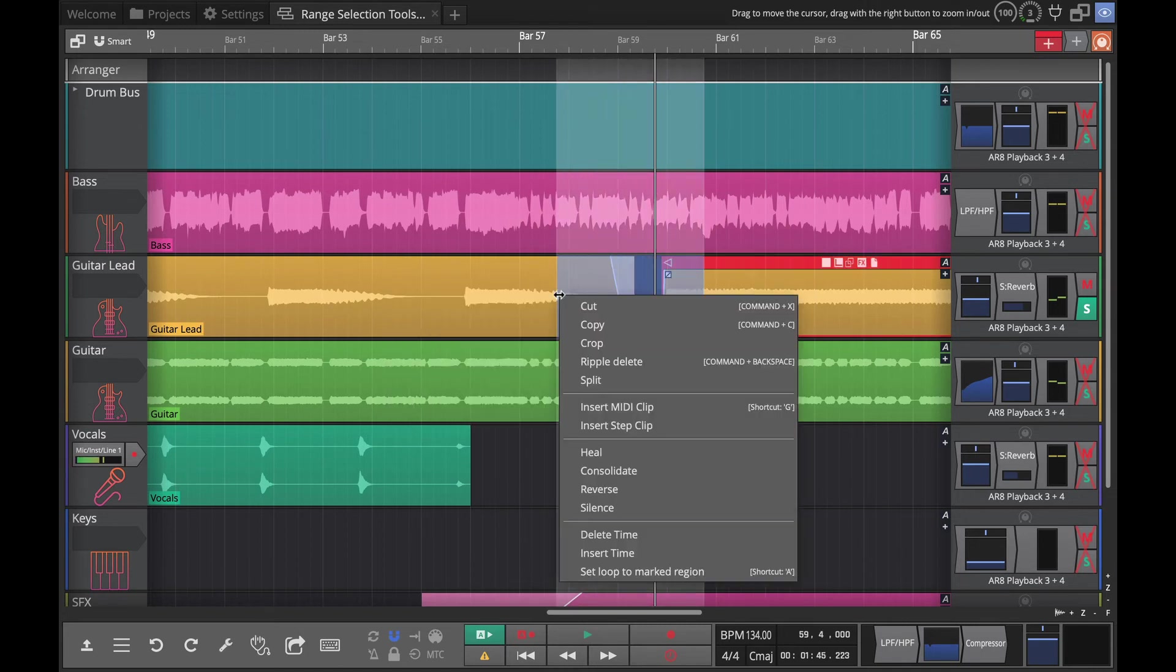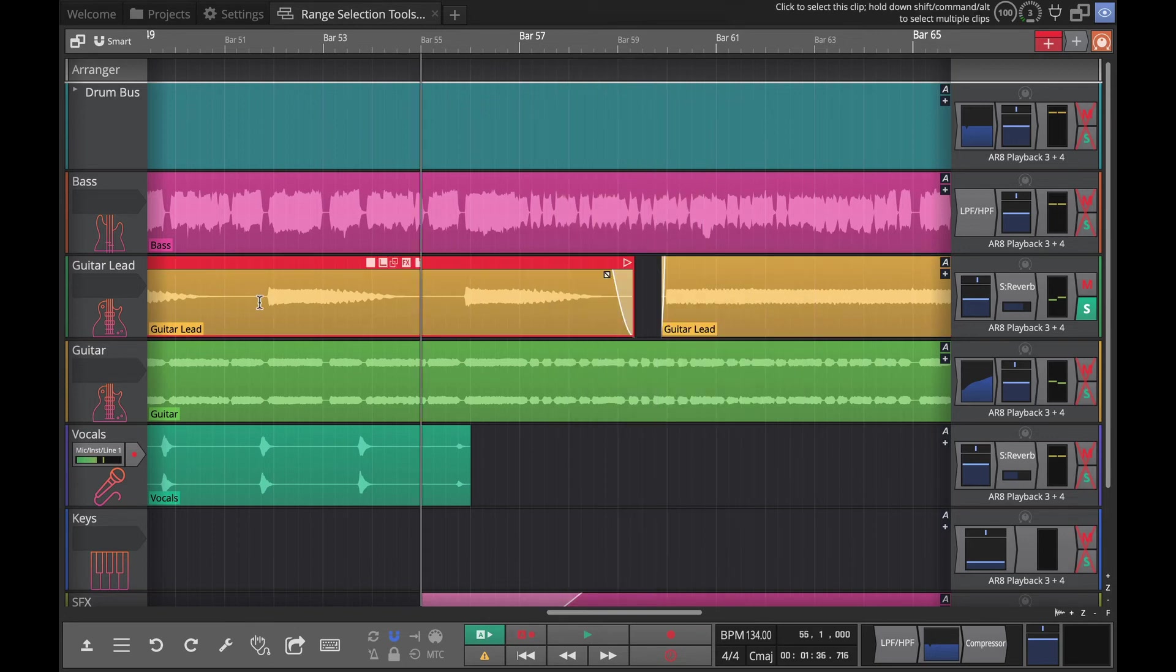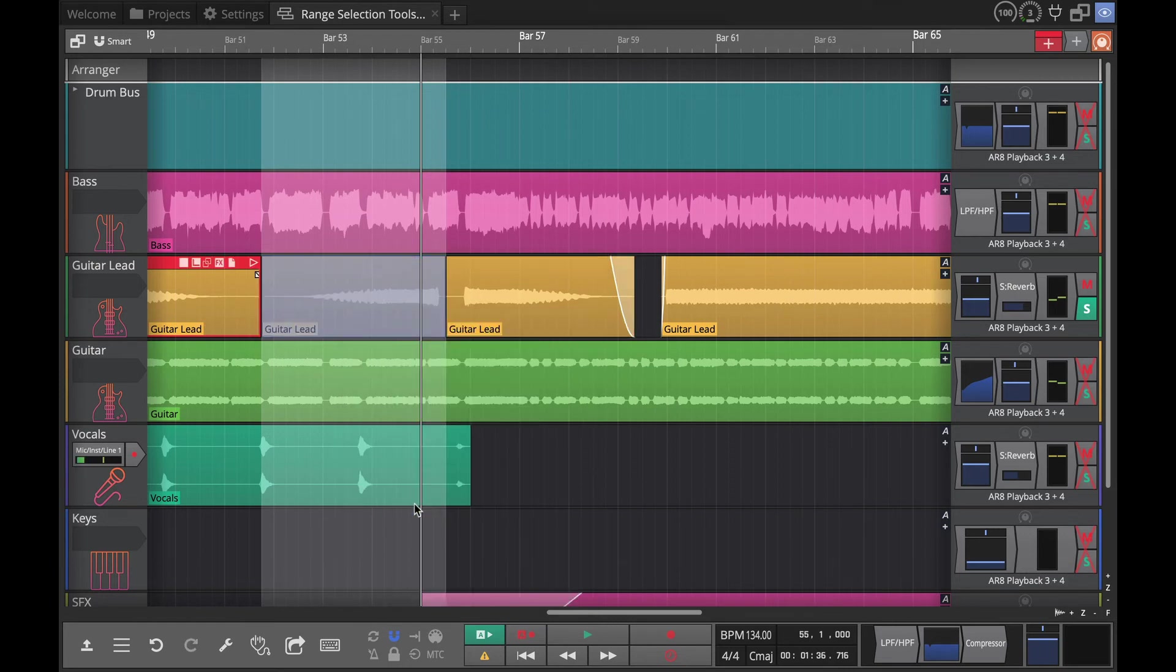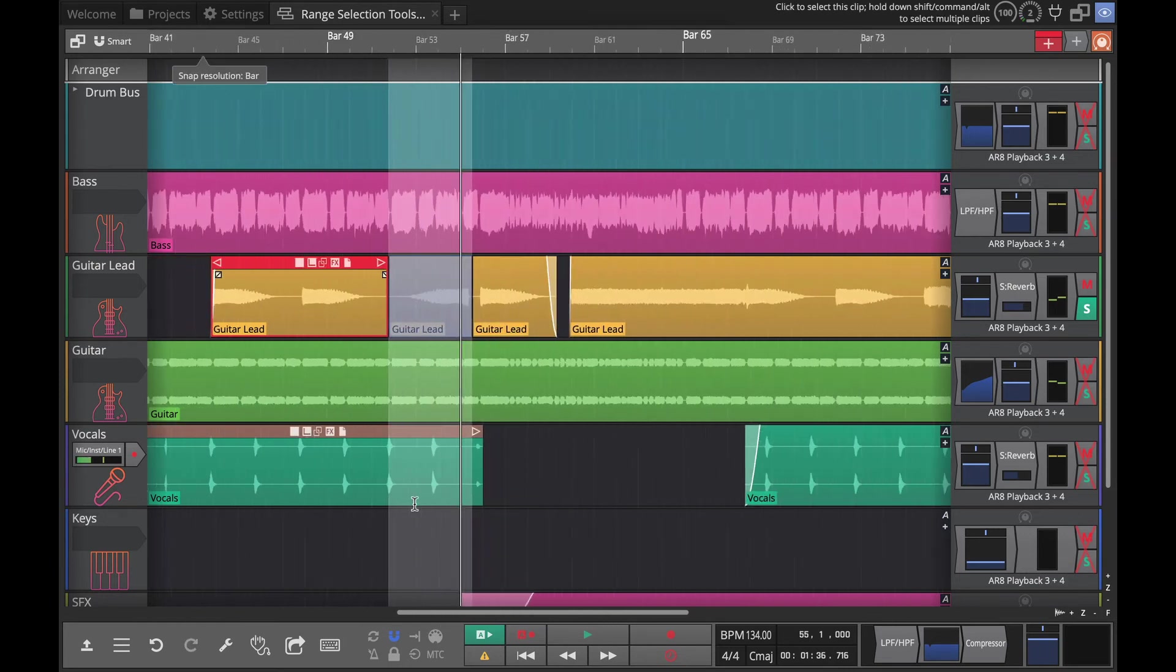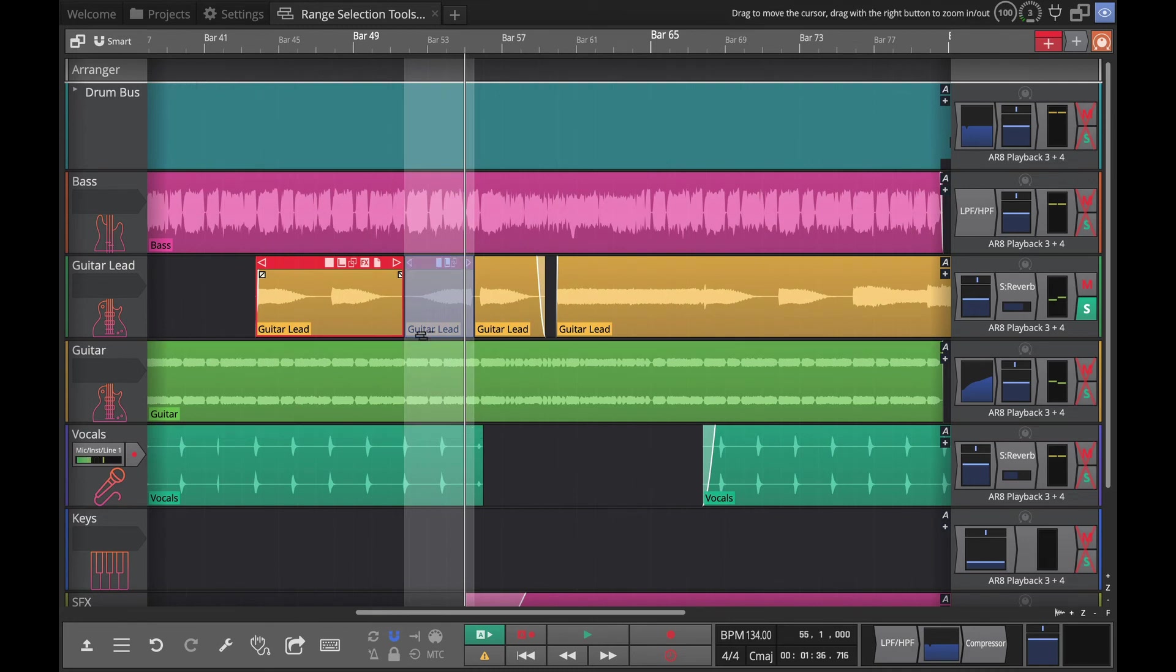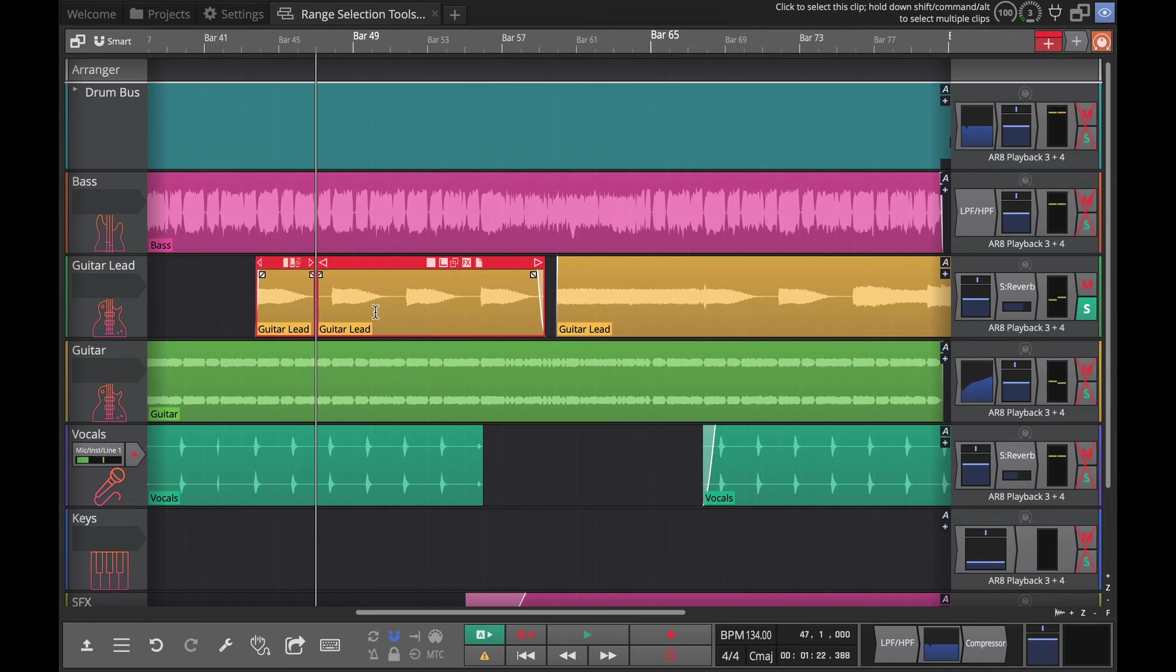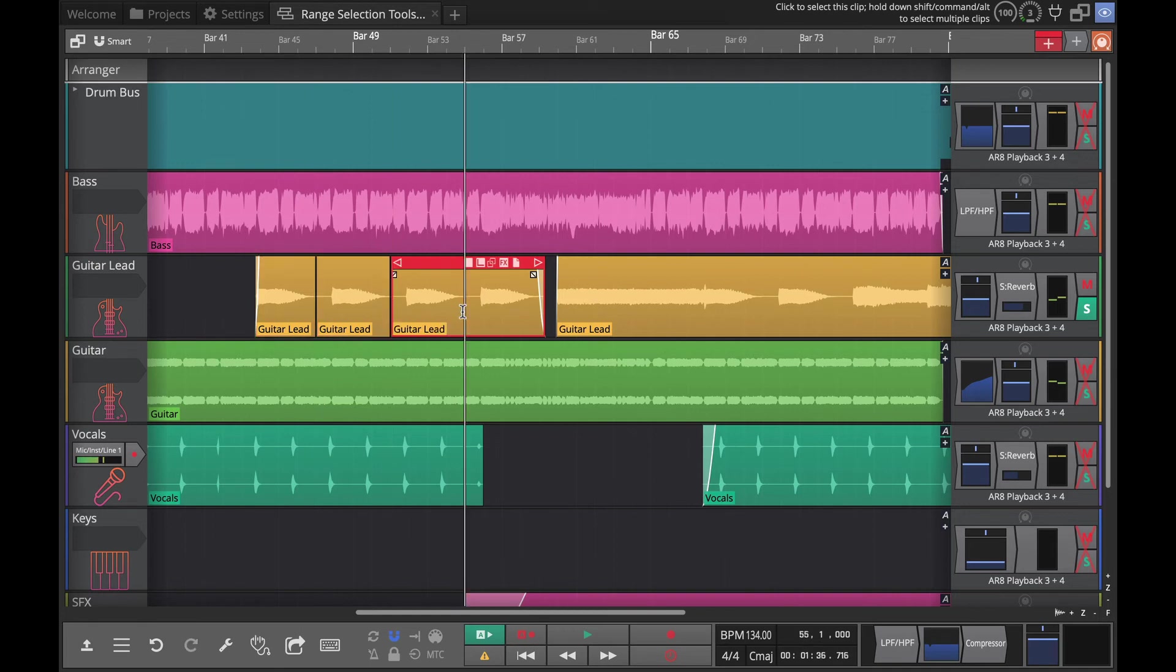Now the next one is reverse. Reverse is pretty obvious, so you make a selection like this and then do reverse and it will separate and reverse that piece. So if you had - I'm going to chop this apart a little bit here so I can show you what happens - you have multiple things in your reverse selection there.